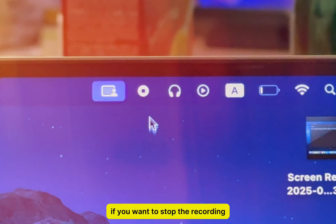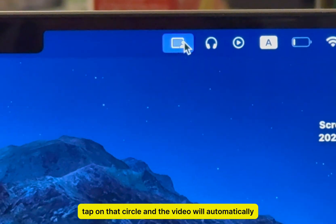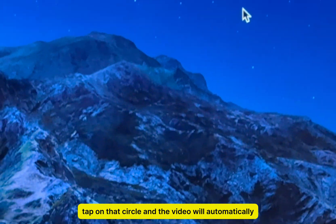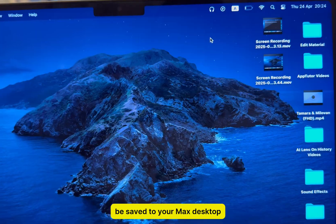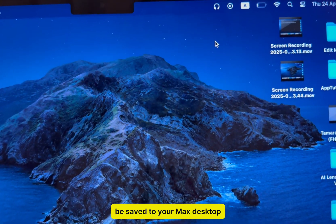If you want to stop the recording, tap on that circle, and the video will automatically be saved to your Mac's desktop.